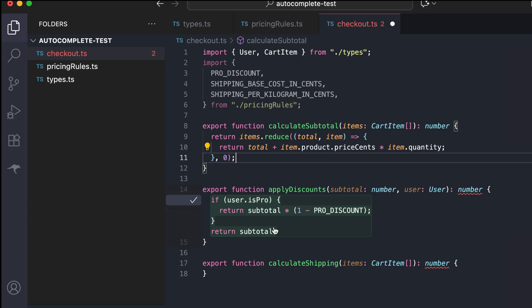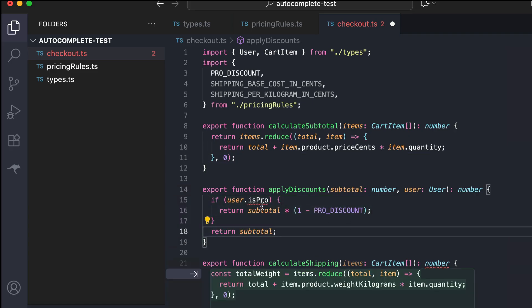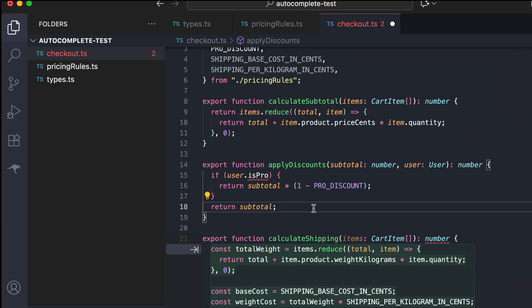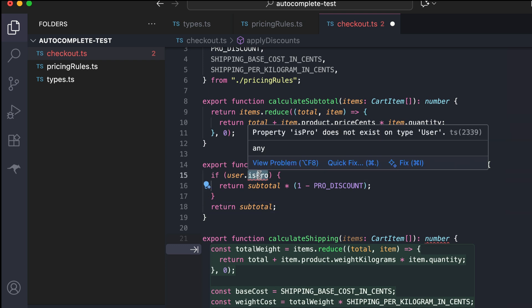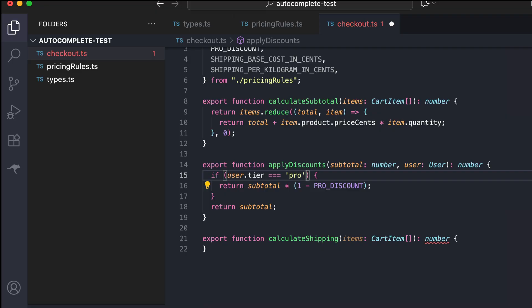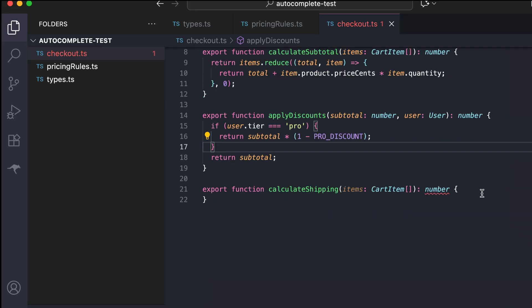Next, Copilot went ahead and provided suggestions for the second function. There is a little mistake here — the user object doesn't have the 'isPro' property. Copilot already went ahead and provided the logic for calculateShipping, but let's ignore that for a moment and fix the second function first. Remove the 'isPro' property, and here's the correct suggestion: the 'tier' property equals 'pro'. Now the second function is completed.